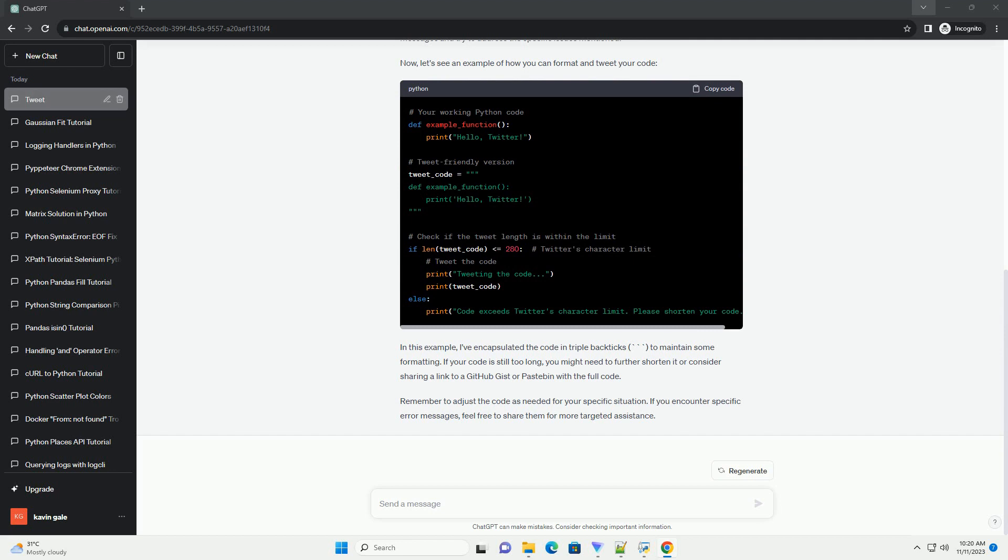Special characters, such as percent, and, hashtag, can sometimes cause issues. Replace or escape them if necessary.